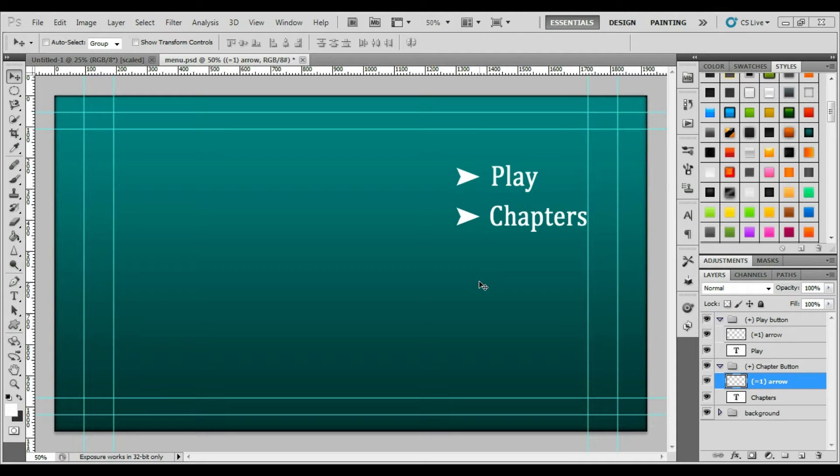Now, as you can see here, I've already got my menu laid out. It's very simple, nothing spectacular, just a background with two buttons.